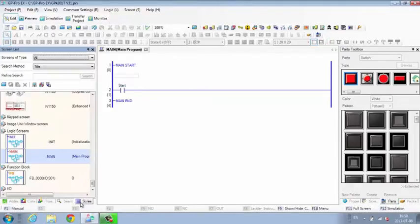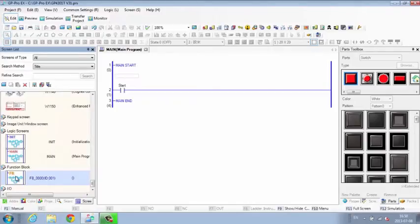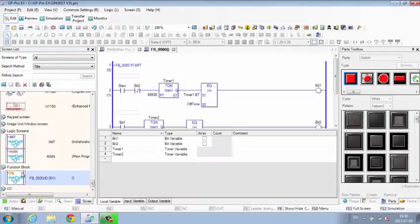With search and replace and subroutine features, mistakes are minimized.